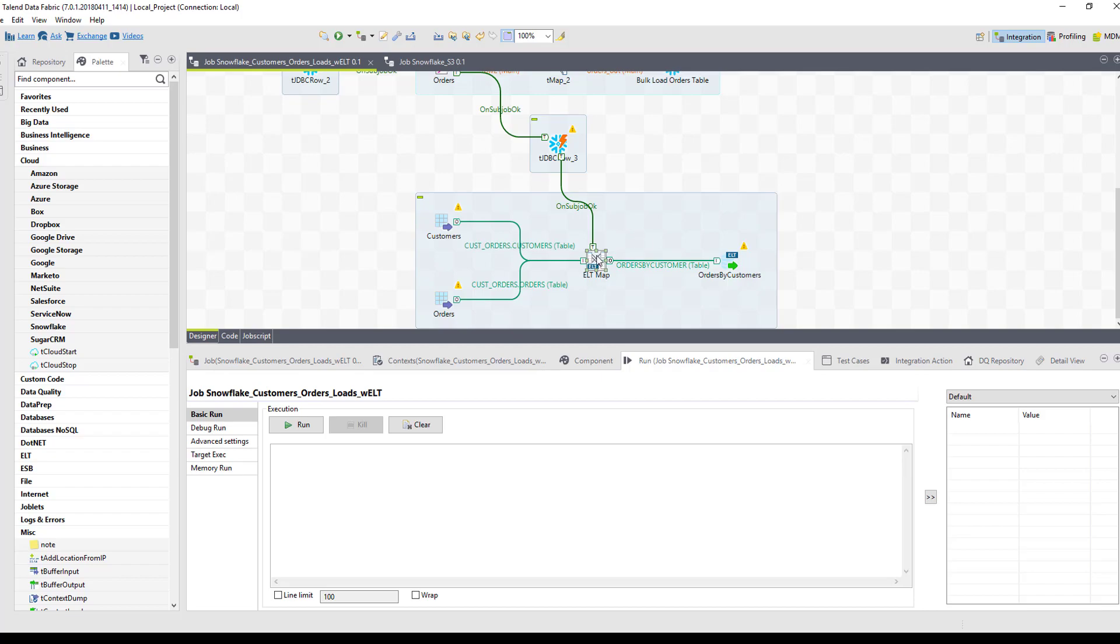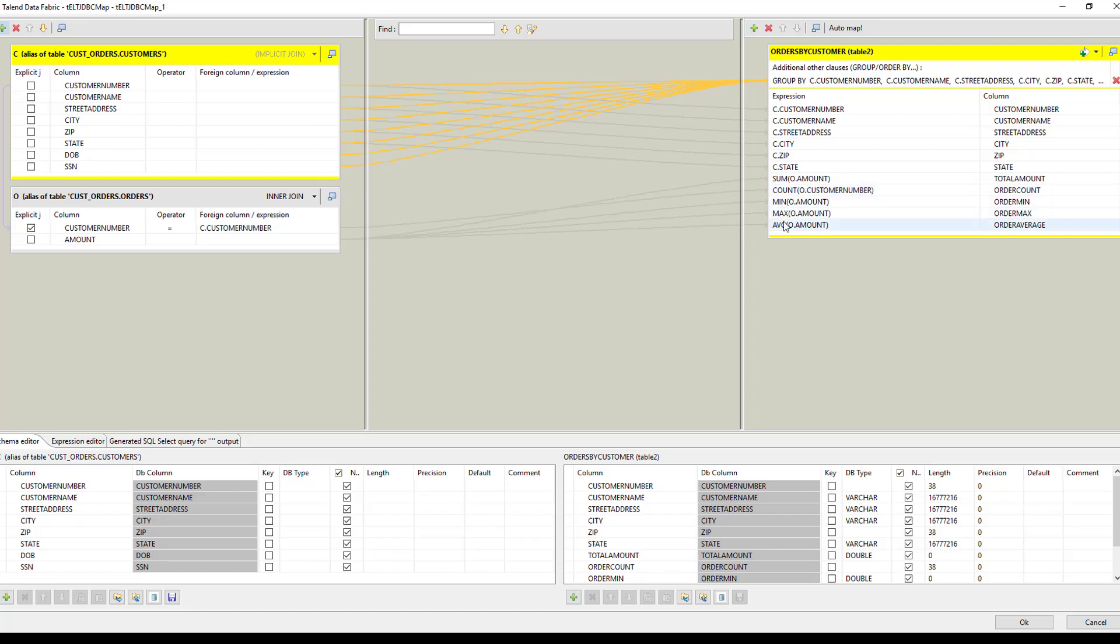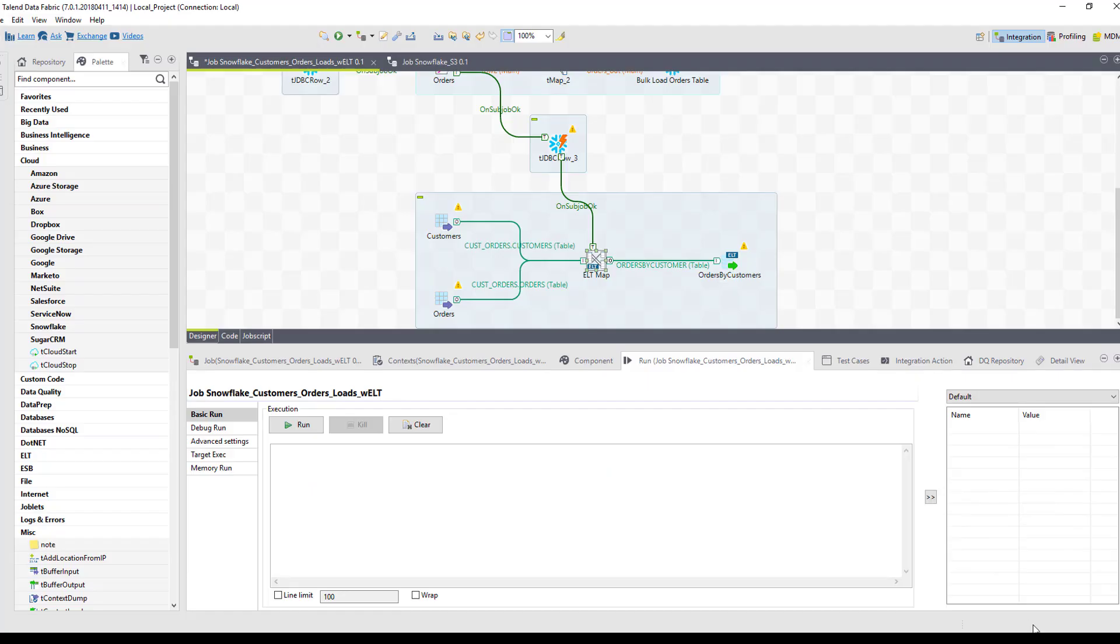If we take a look at the ELT mapping, we can see what we're doing here specifically. We're taking the information out of the two tables, our source tables, and then loading that into a third table. While we're doing that, we're also adding or creating aggregate functions on the amount: sum, count, min, max, average. So let's run this job now to see it in action.